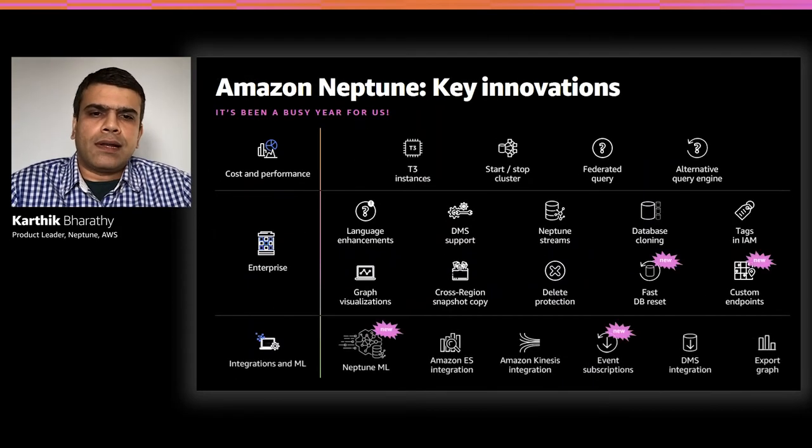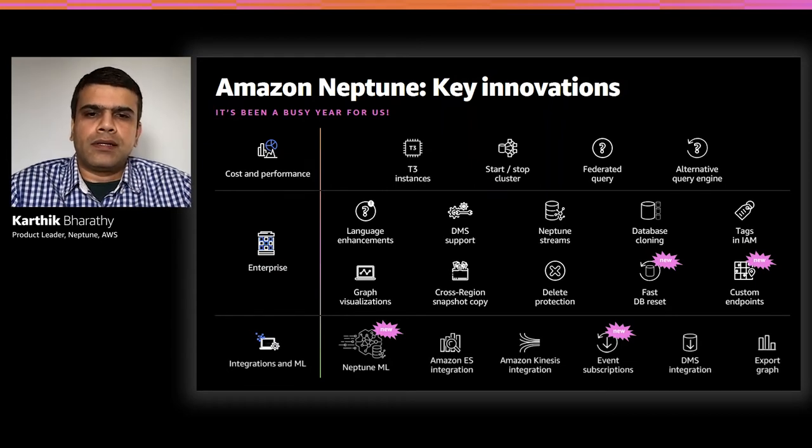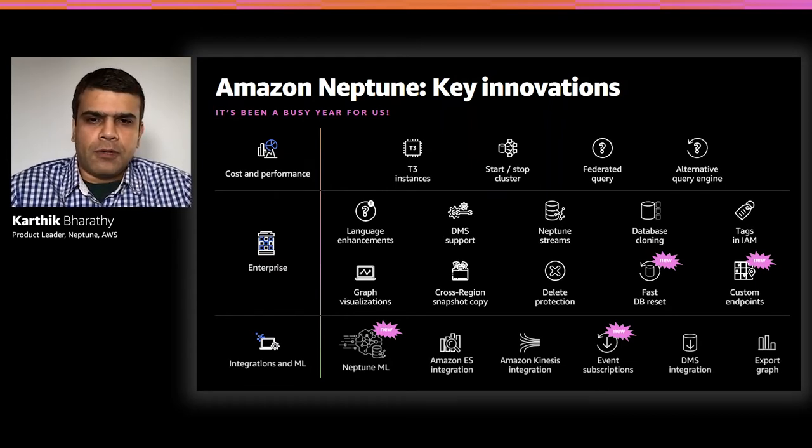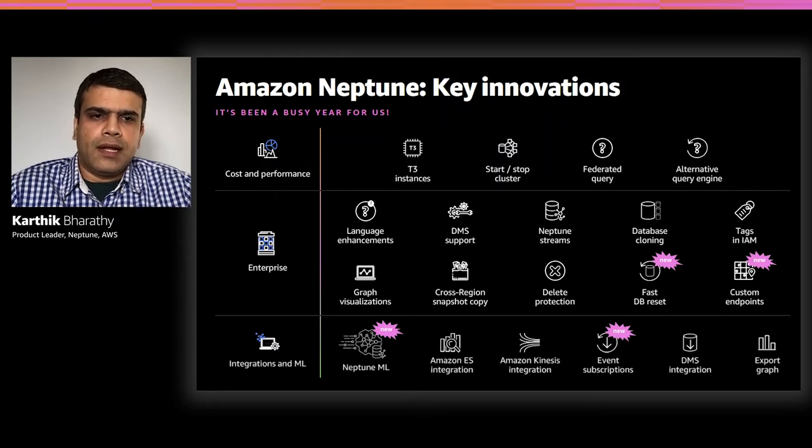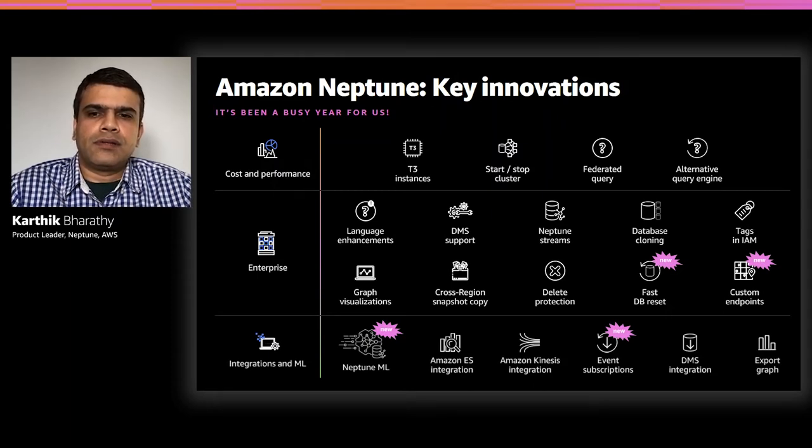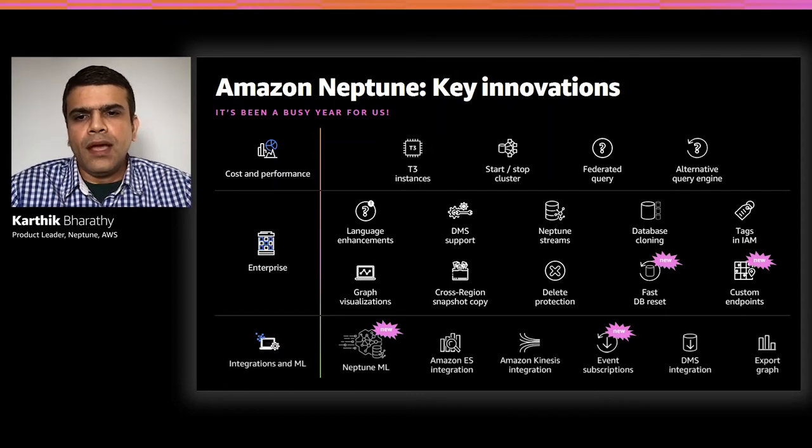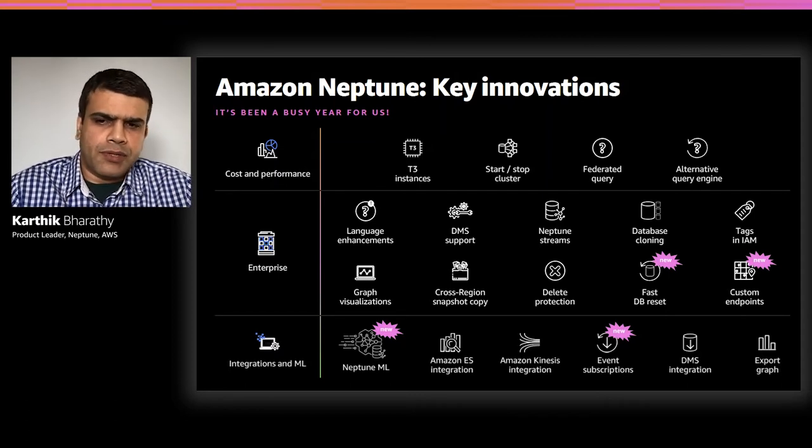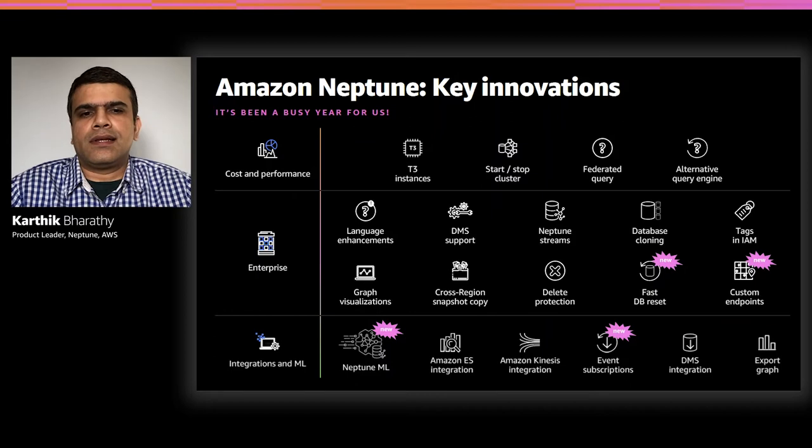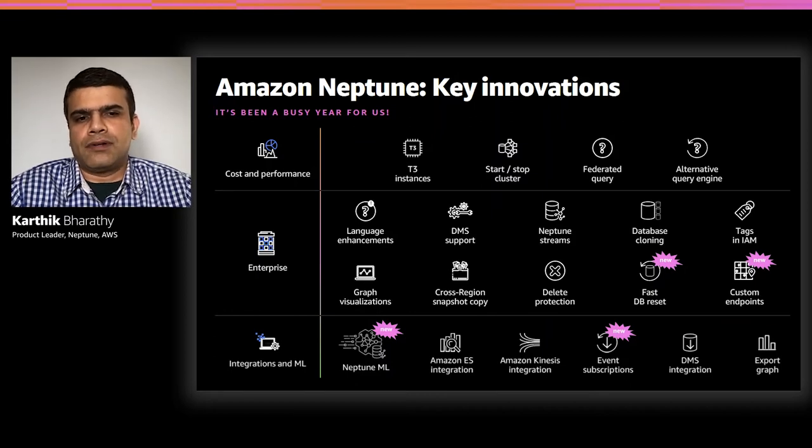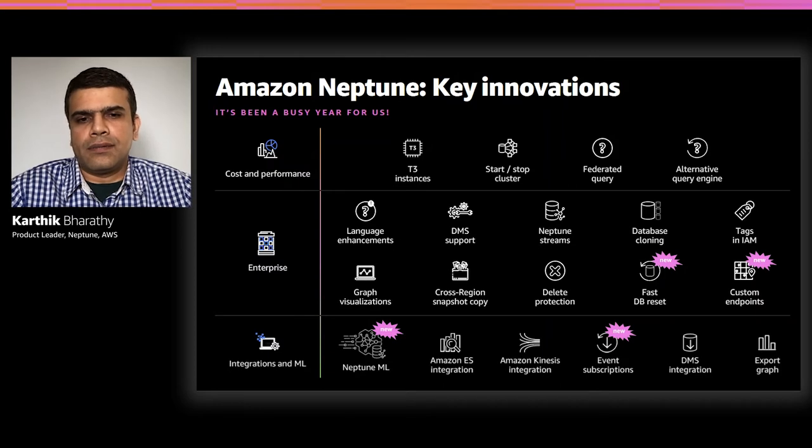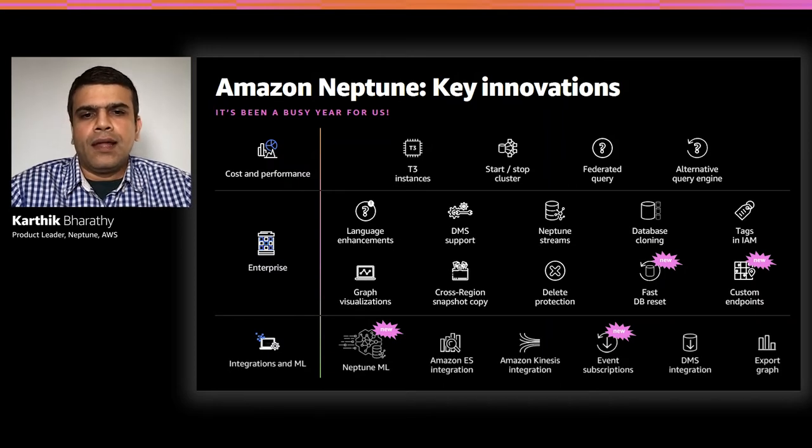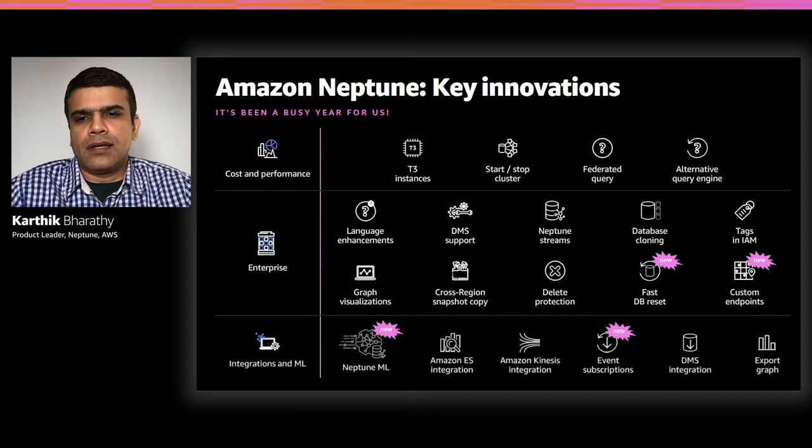We can broadly classify the key innovations we delivered into three big buckets: cost and performance, enterprise features, and integrations including machine learning. The new label that you see on top of some of these services indicates that those features came out after November in contrast to the others that were rolled out earlier this year. Let's look at some of the capabilities in more detail, including a couple of demos.